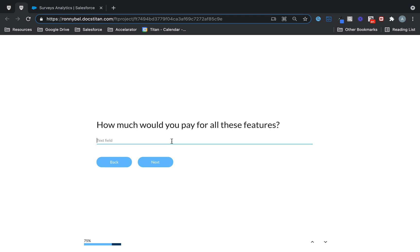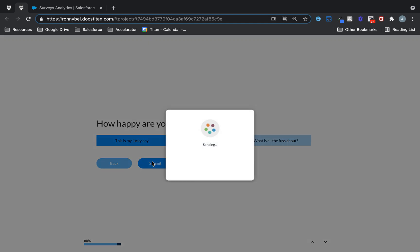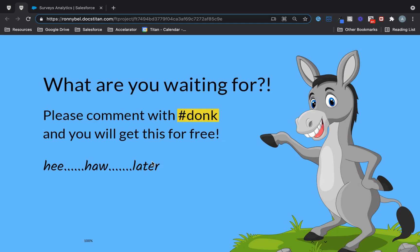How much would you pay for all these features? I don't really want to pay to be honest. I want it for free. Give it to me for free, please. How happy are you right now? If it's free, then this is definitely my lucky day. So yeah, that's for sure.